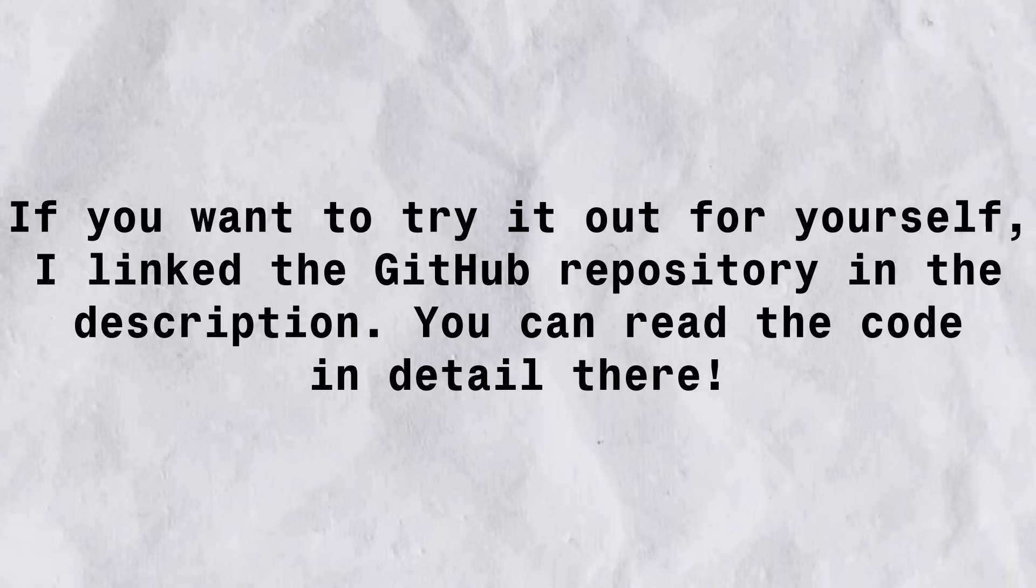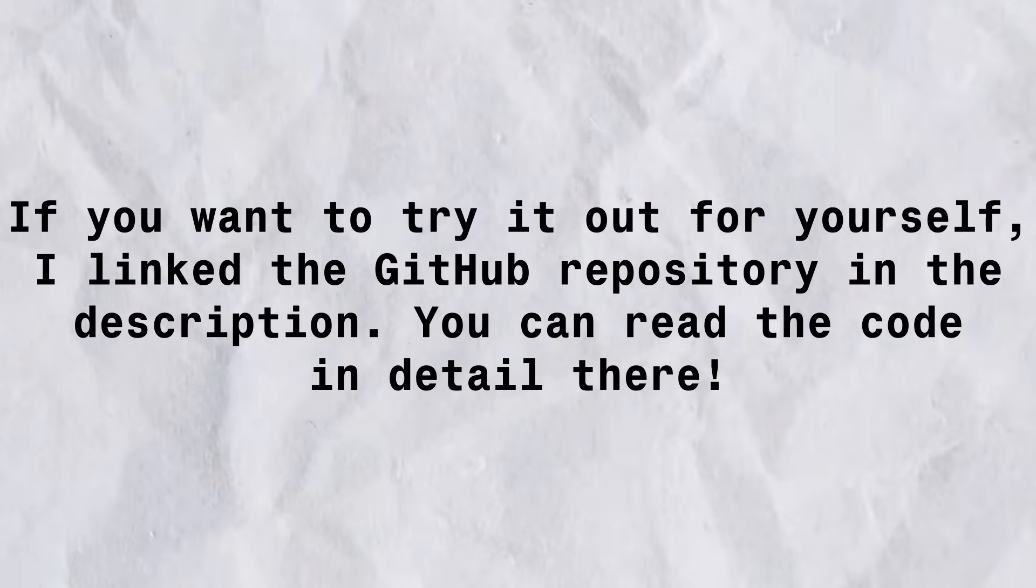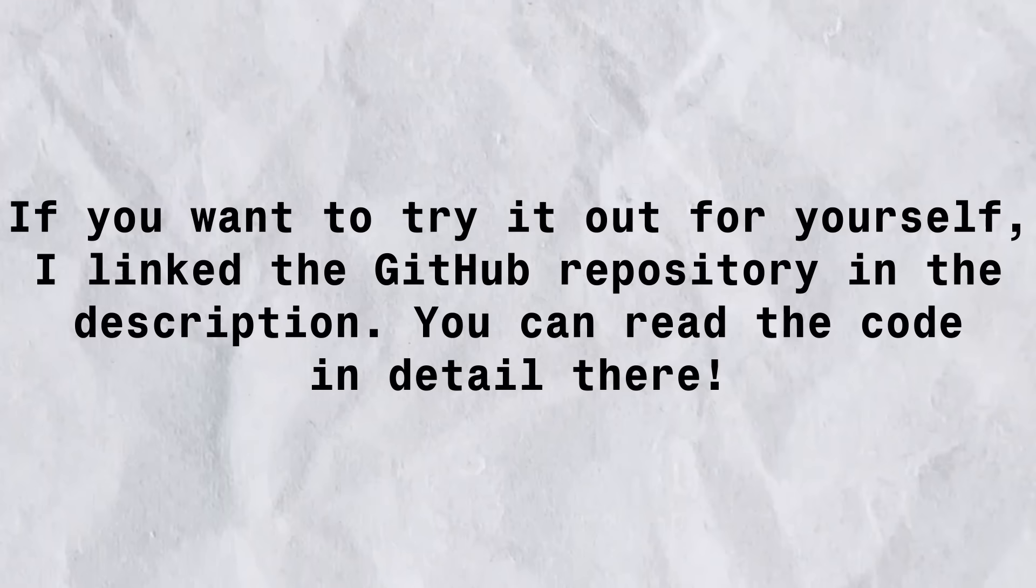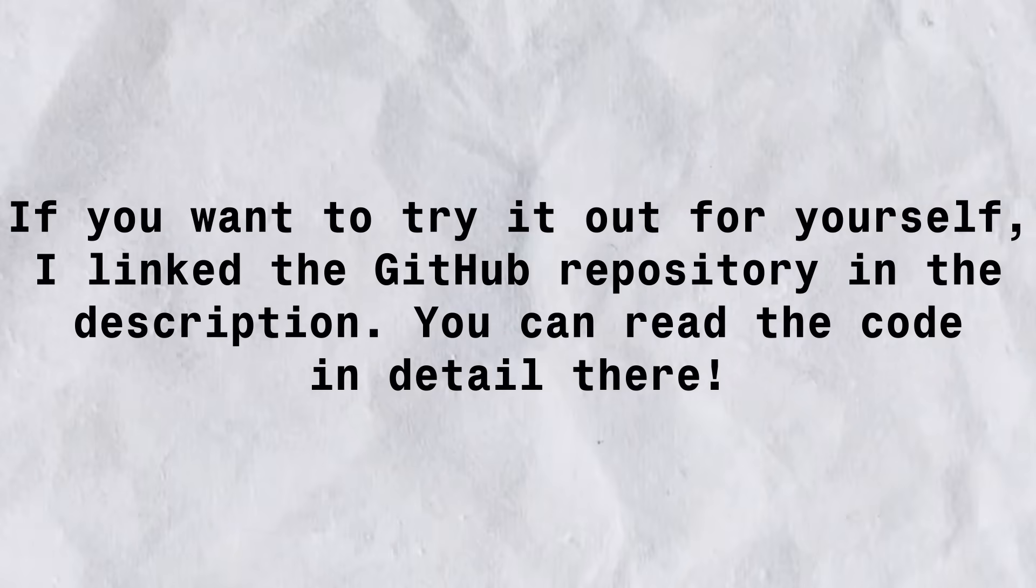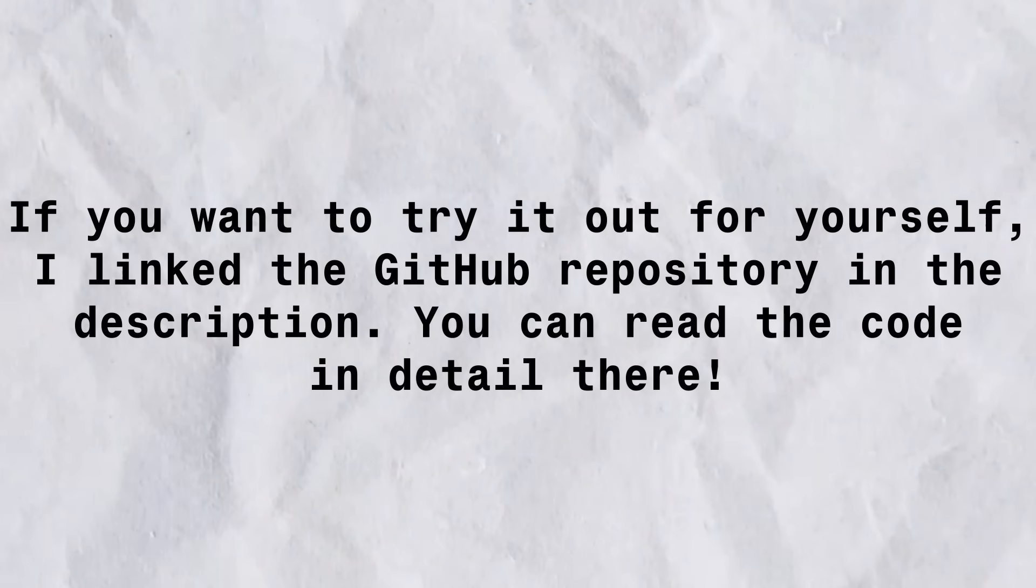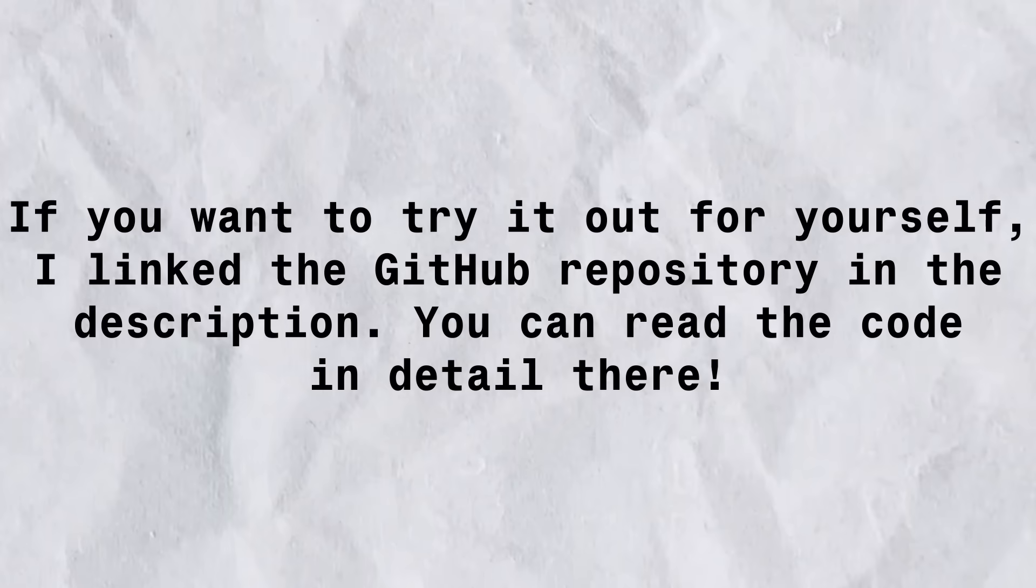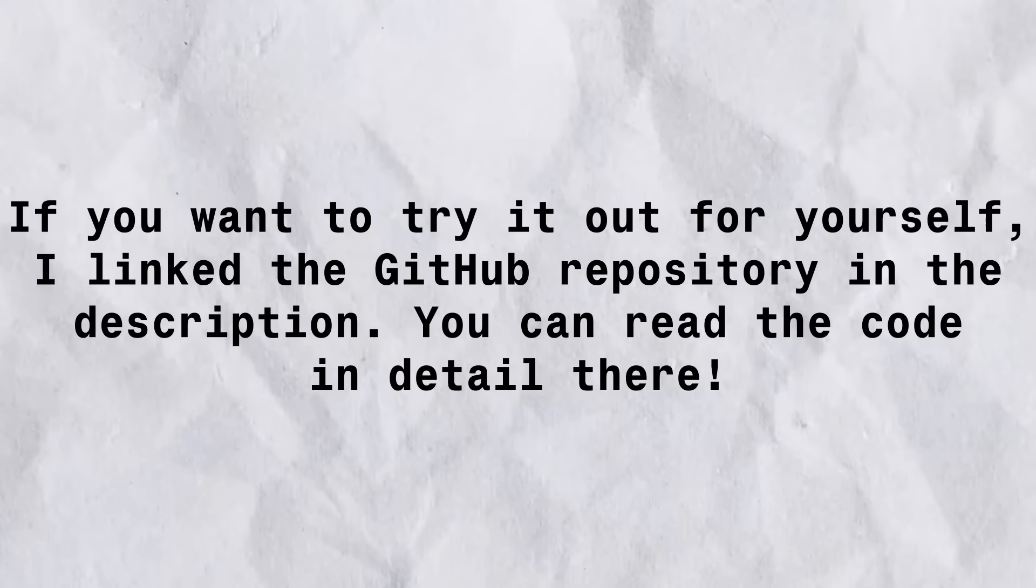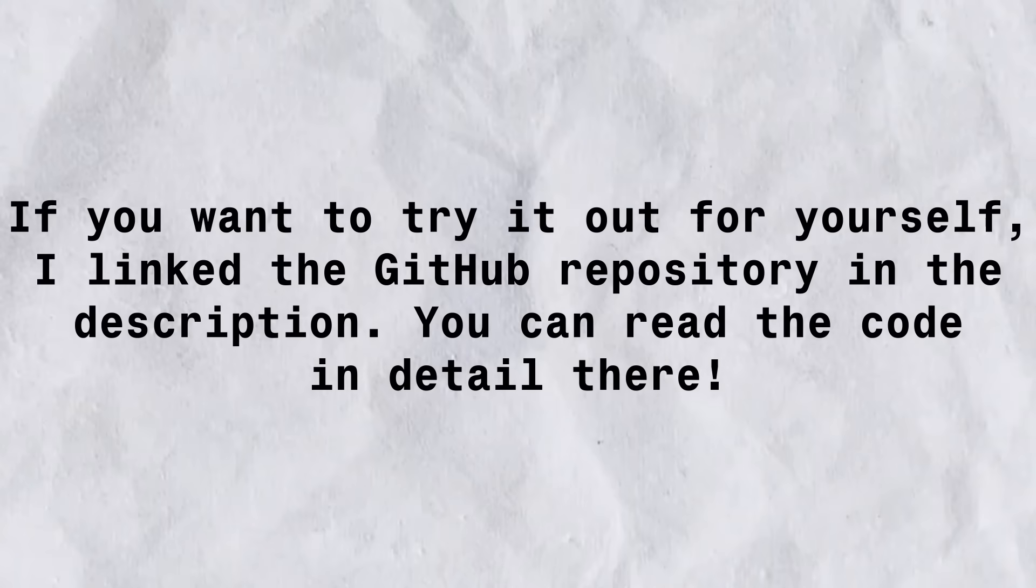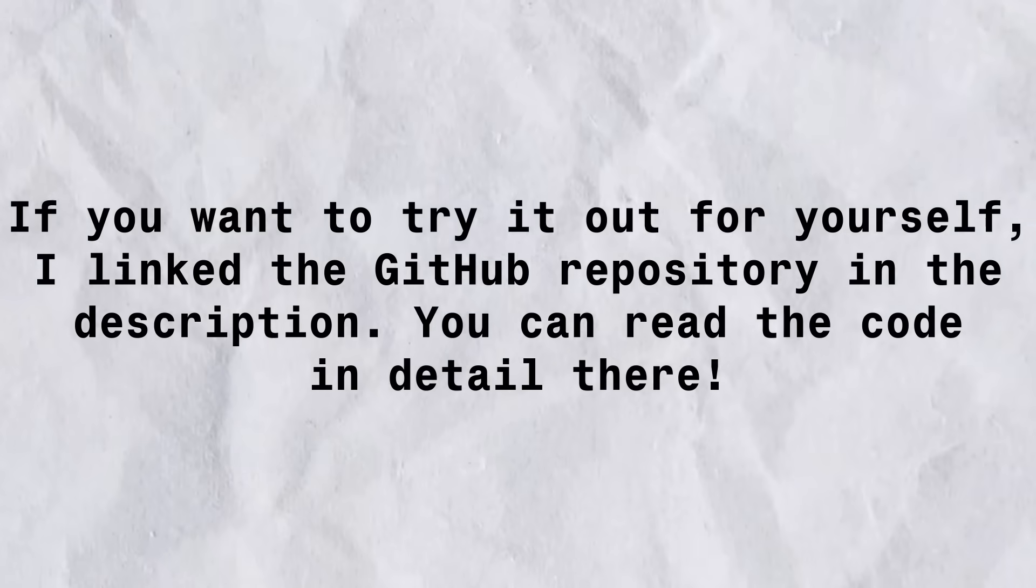If you want to recreate this code, in the description, I've linked the GitHub repository. There, you can kind of see this code on your own, and maybe use it, modify it, and put it into your own project.